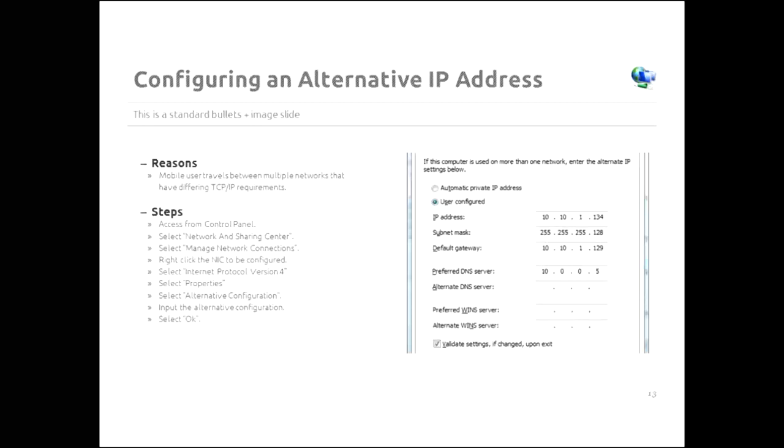Now, how do you do that? Well, you go to the control panel. You go to network and sharing center. Then you select manage network connections. Then you right click on the NIC that needs the alternative IP address. Then you select IP, internet protocol version 4, so IPv4. Then you select properties in the bottom right hand side of the box. And then you select the alternative configuration tab. Then you input the alternative configuration. And then you select OK. And guess what? You're done.